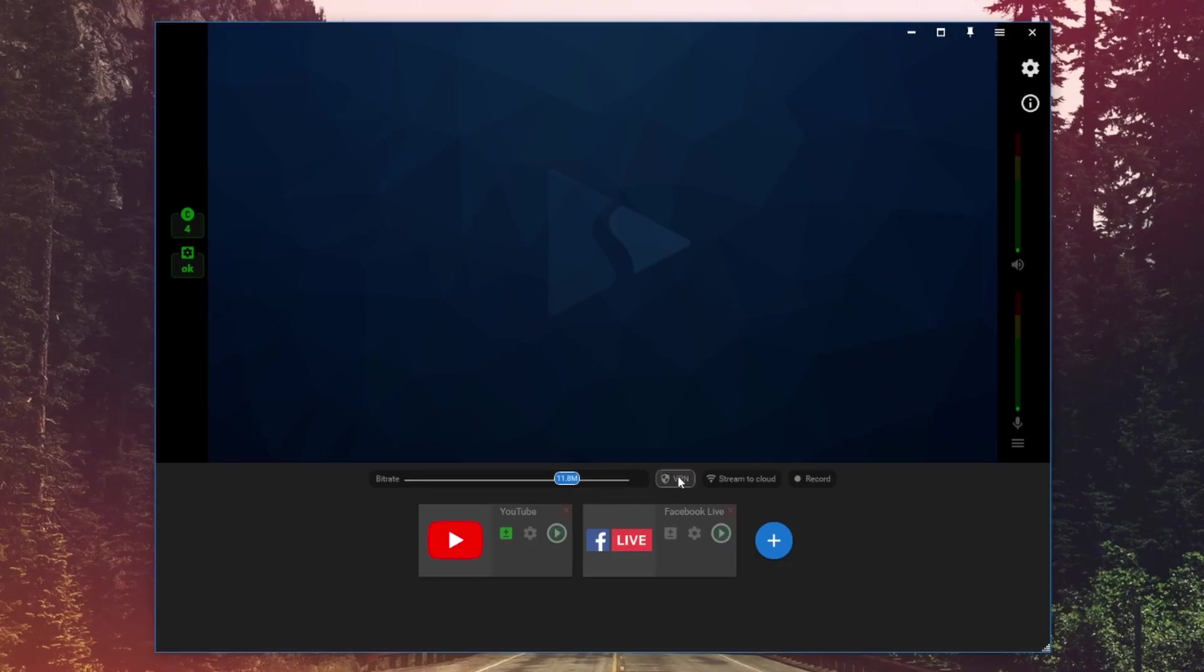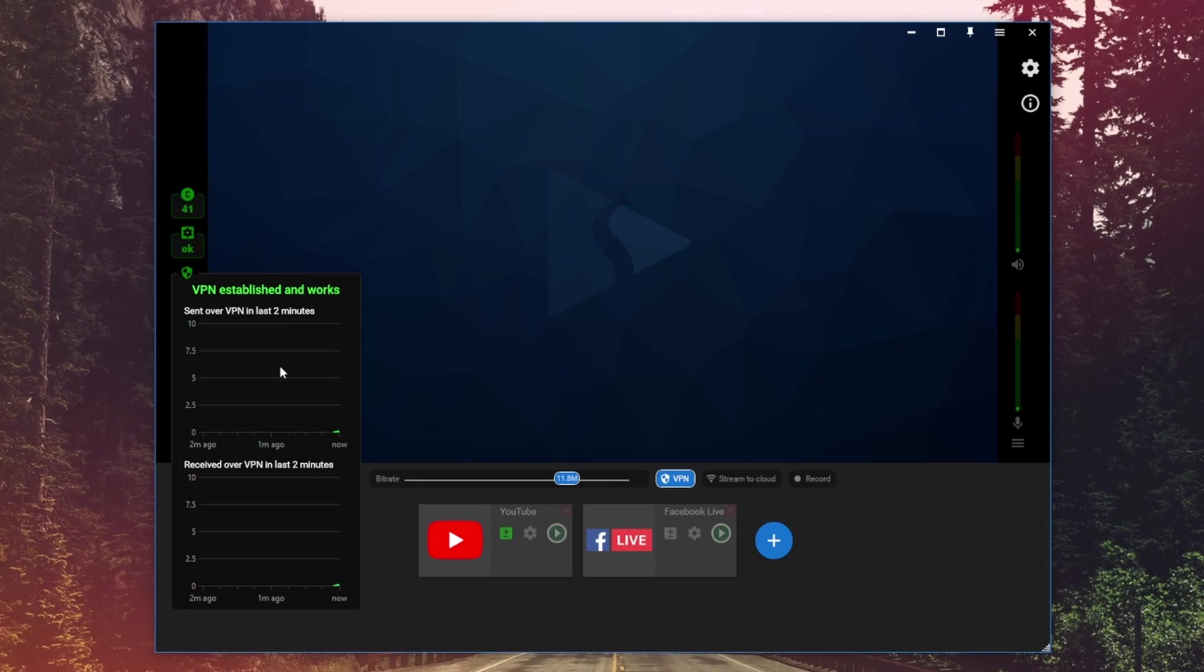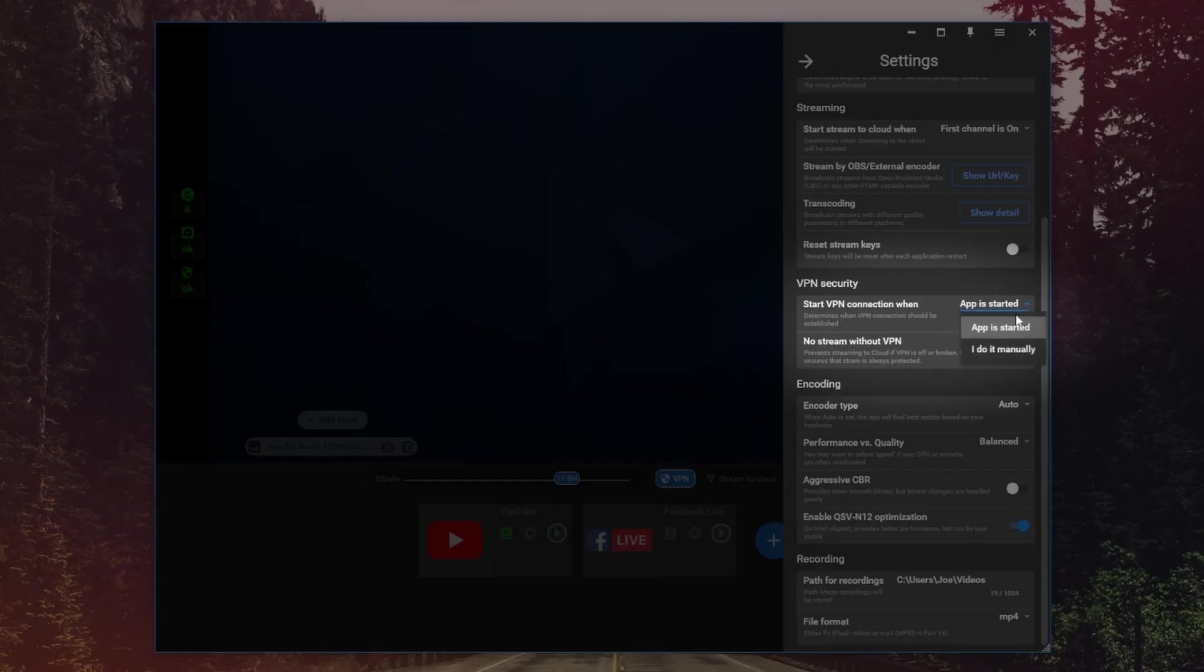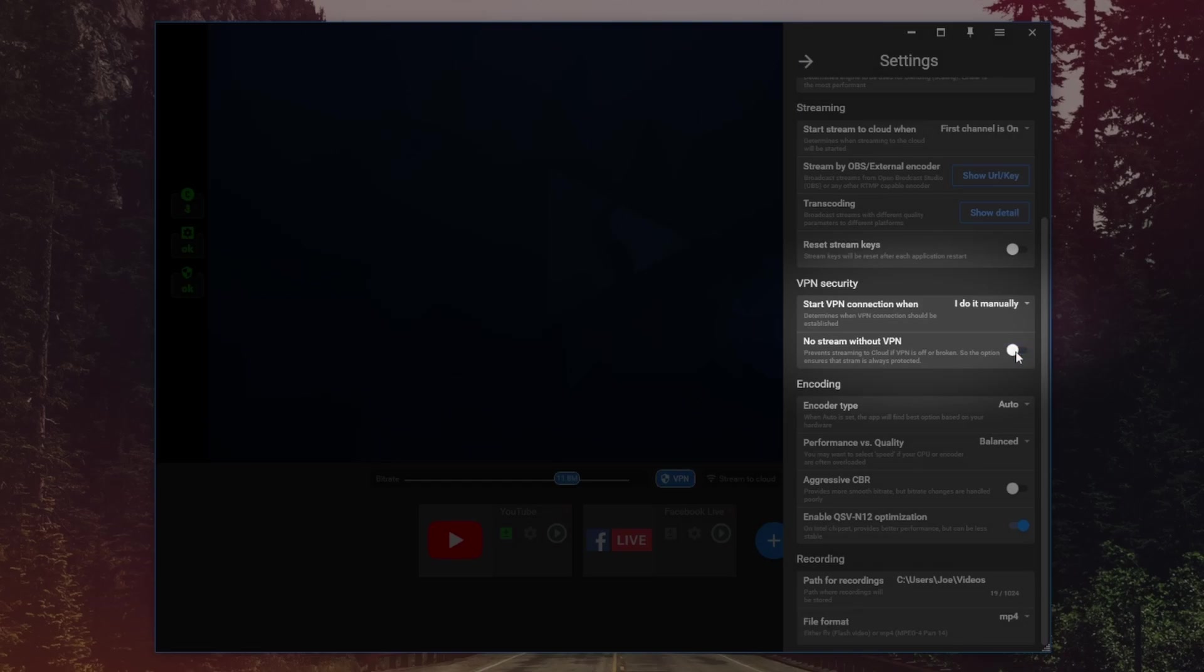Remember that using a VPN encrypts all internet traffic from your PC to improve privacy and security. You can also use a VPN to stream to platforms which are blocked in your area.